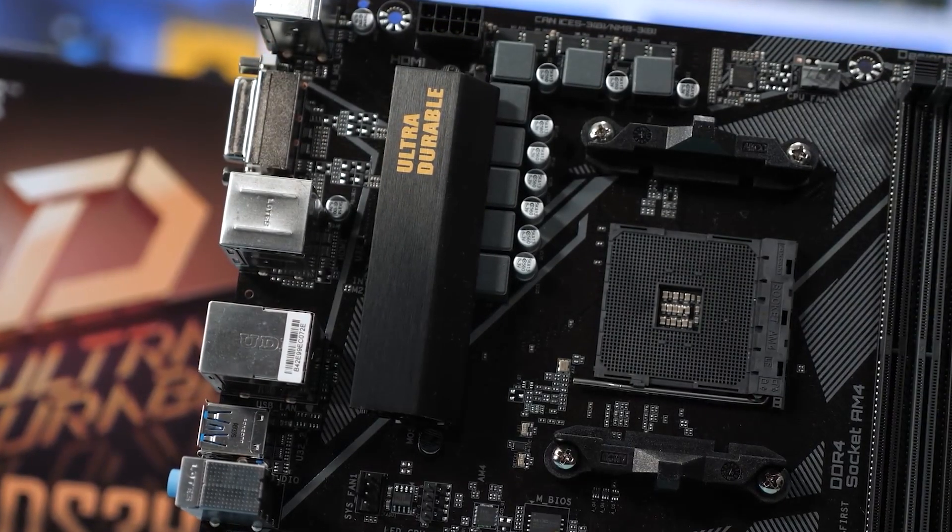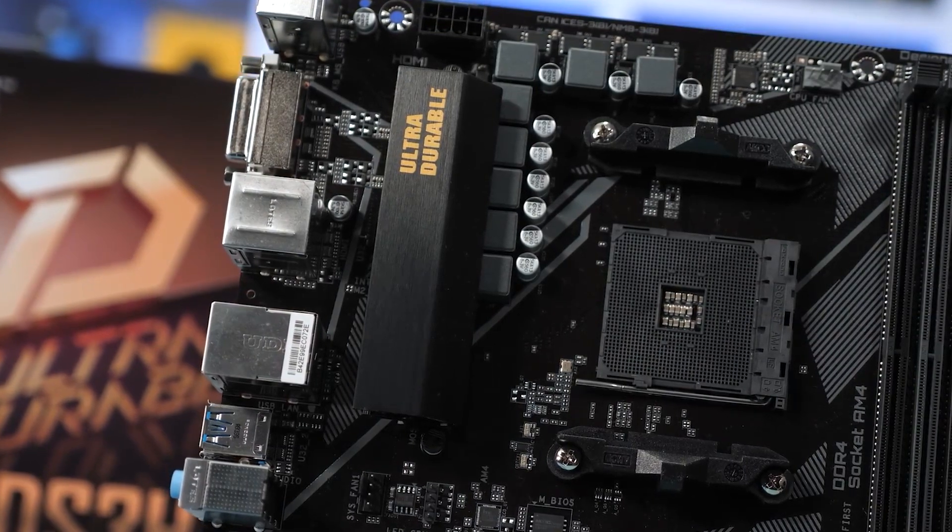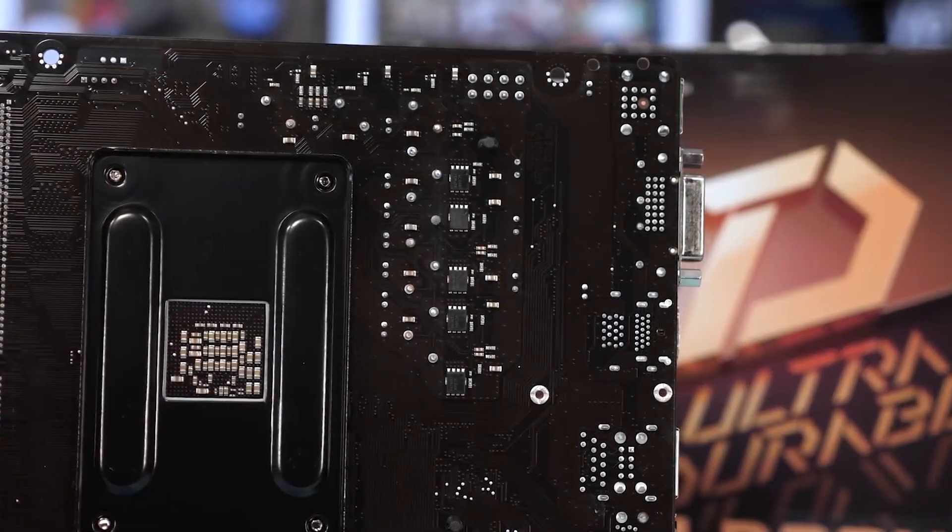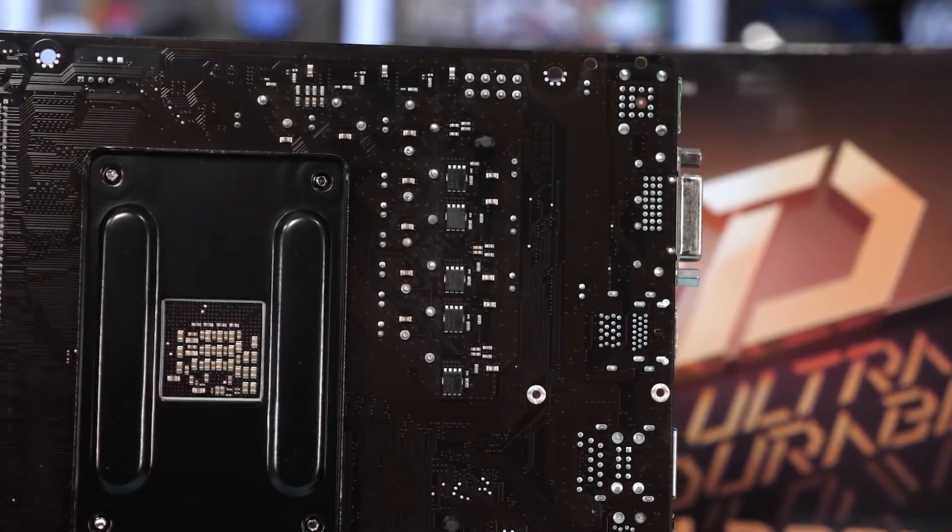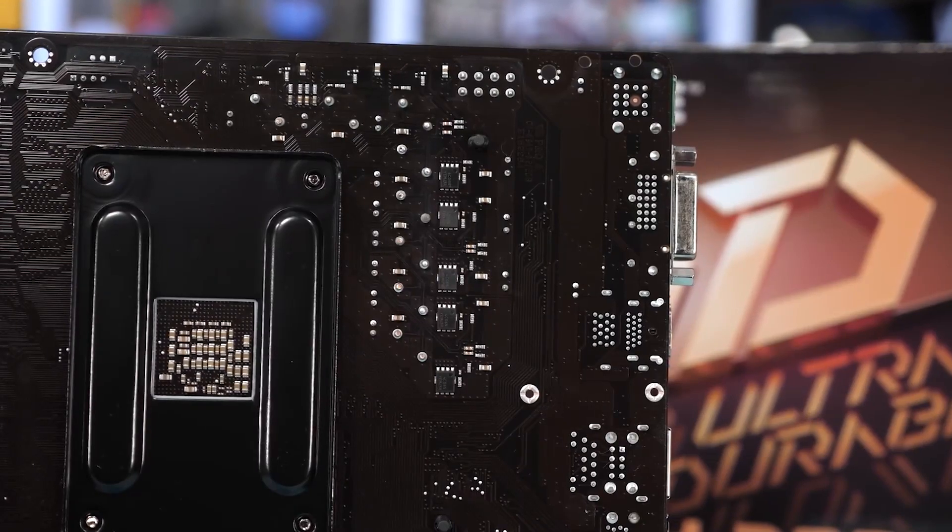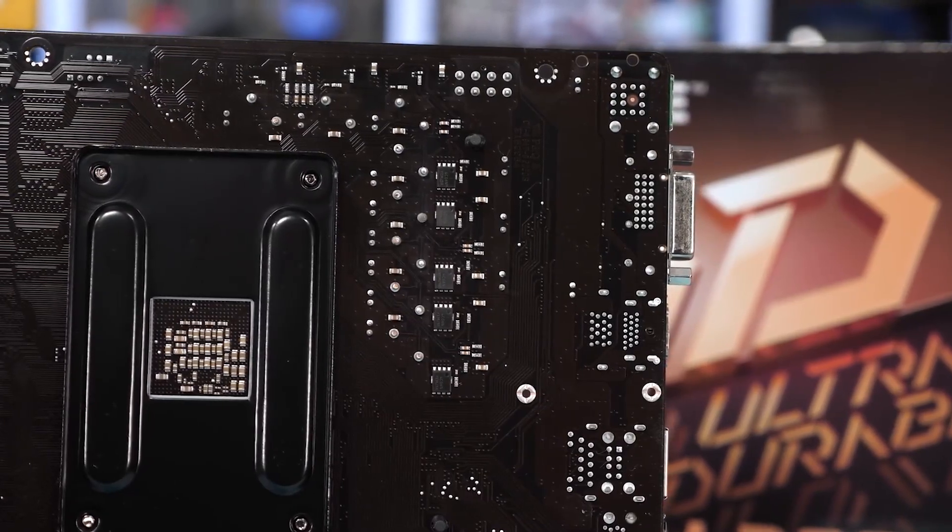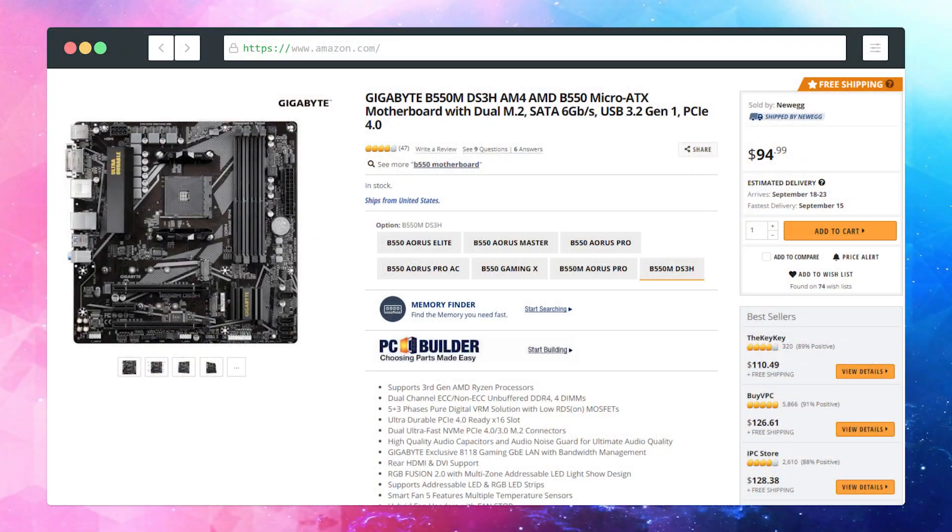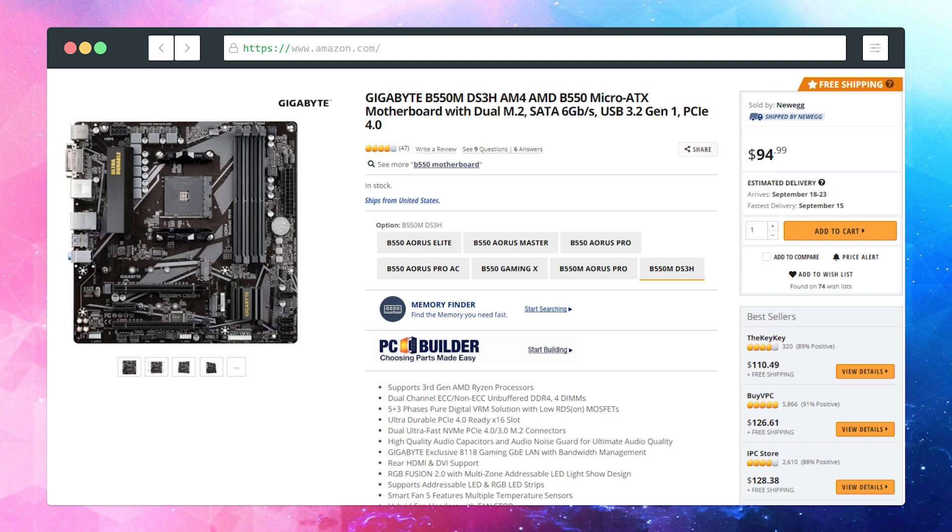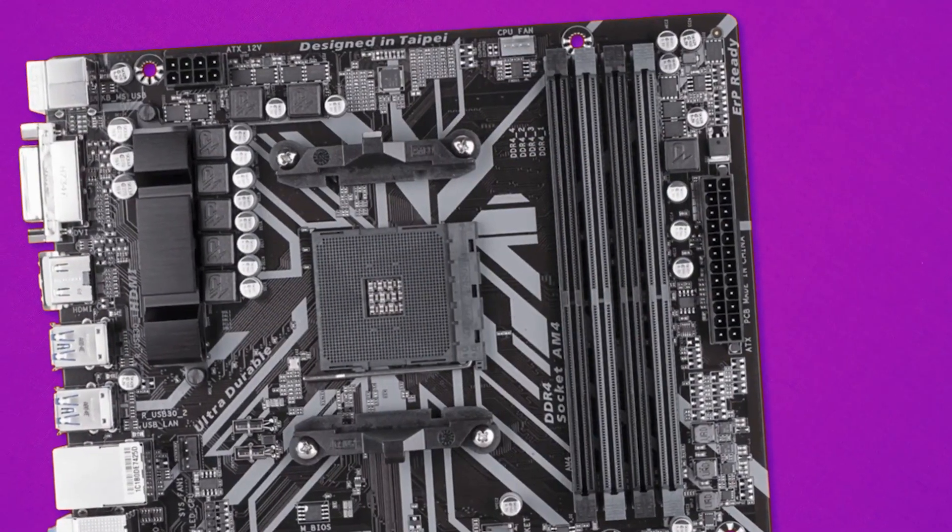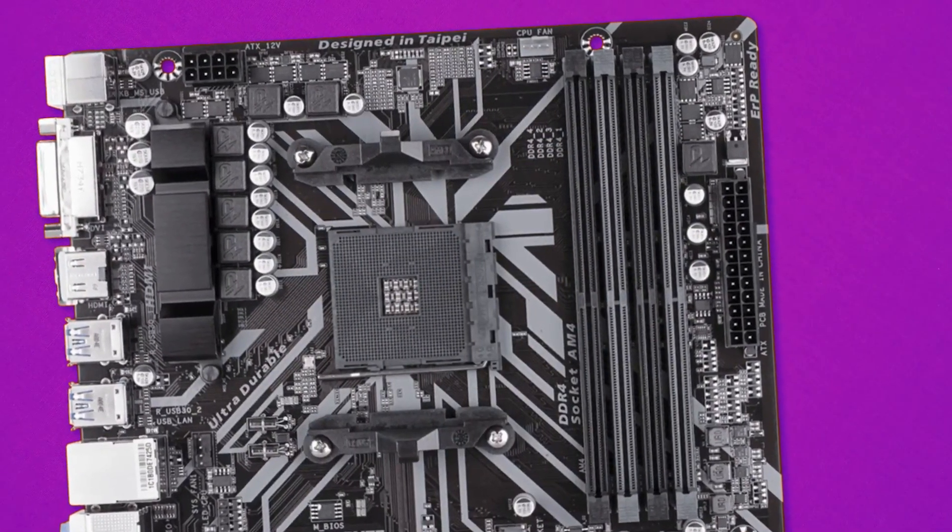B550M DS3H. It's a small form factor micro ATX motherboard which is neat because you can either pair this up in a micro ATX case or a normal sized ATX case. I think this is the best budget option coming in at the price of around $94, depending on when you purchase it, because it's got everything you need like two M.2 slots, four DDR4 slots, and even RGB connectors if needed.